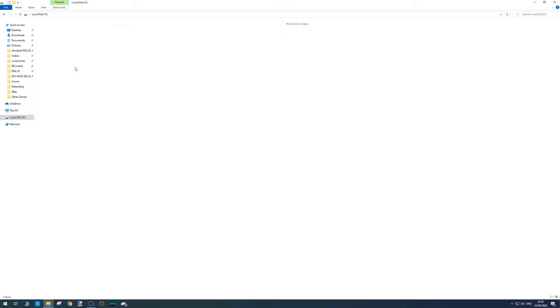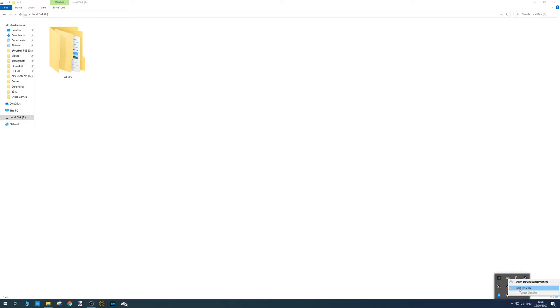And then we can safely remove the USB stick by clicking on this arrow. Click on this little symbol here — Safely Remove Hardware — and then click Eject.